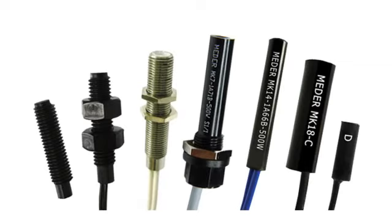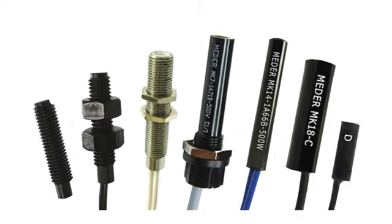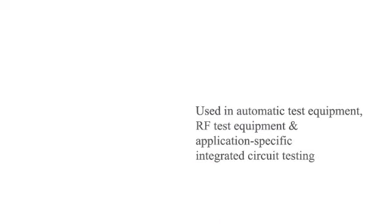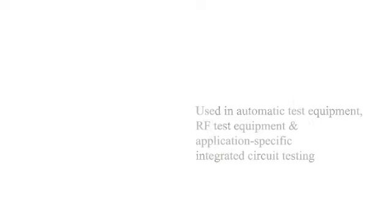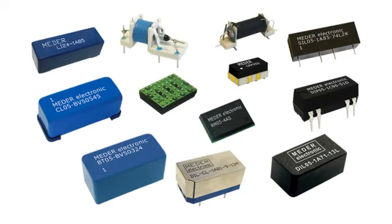and industrial systems. On the relay side, they are excellent for use in automatic test equipment, RF test equipment, integrated circuit testing, application-specific integrated circuit testing as well. They are excellent for use in the digital world wherever fast digital pulses are used.